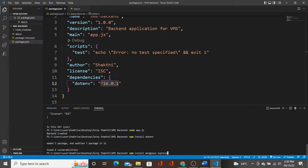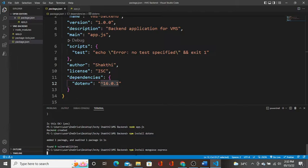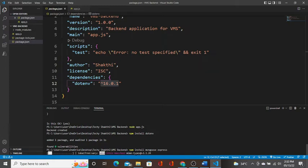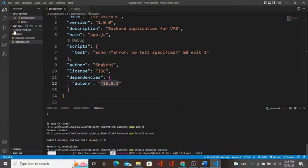Now I am going to install mongoose and express together. I am installing two packages together.